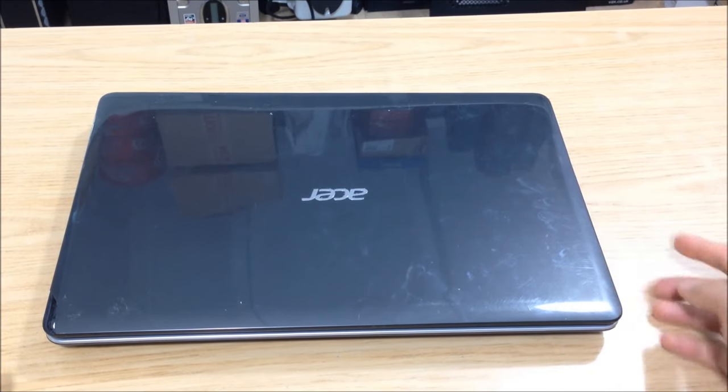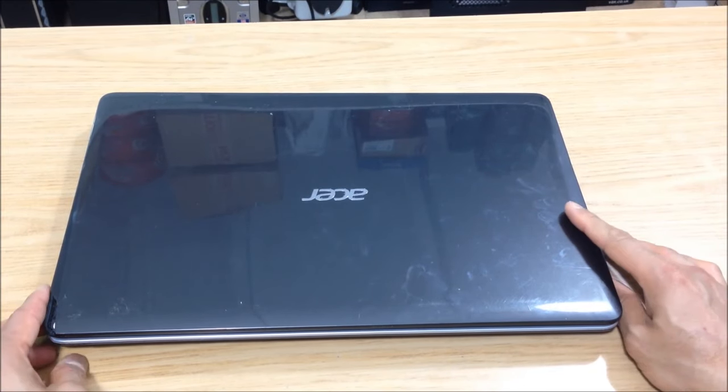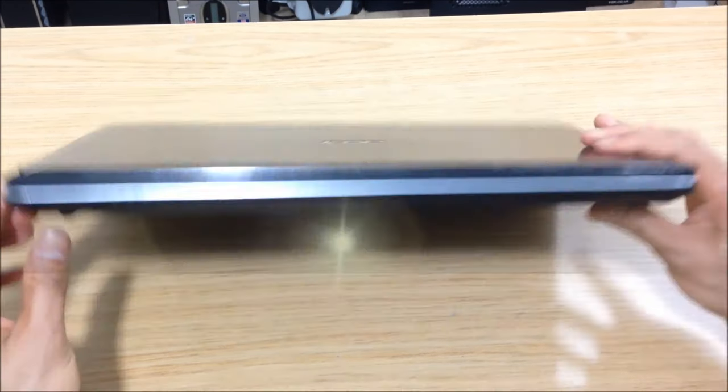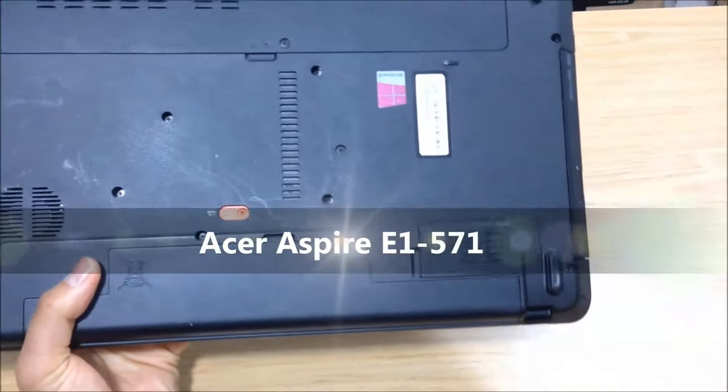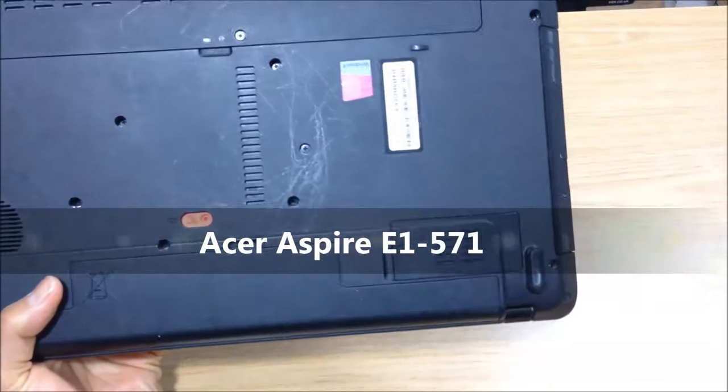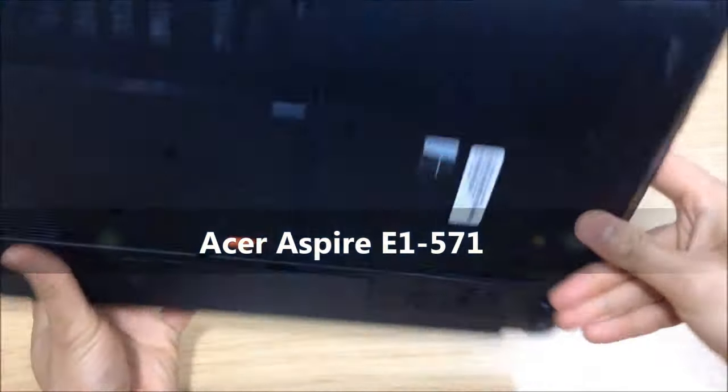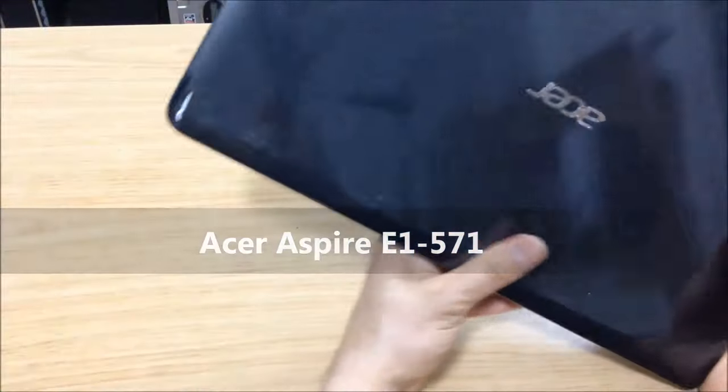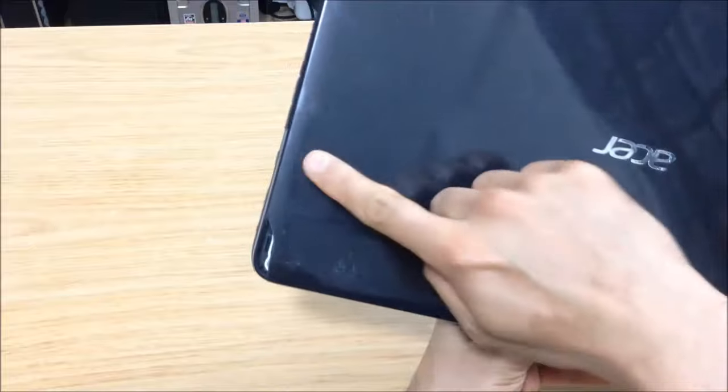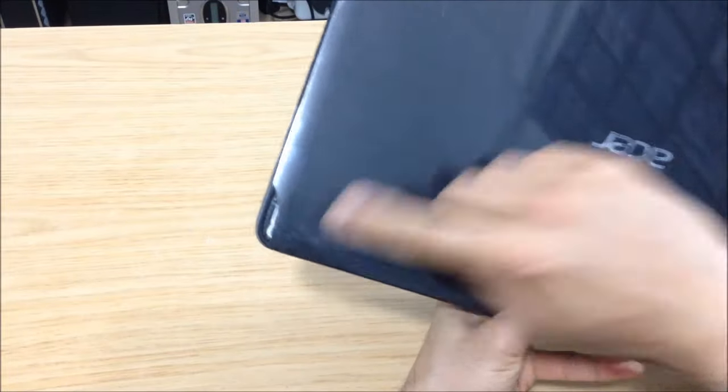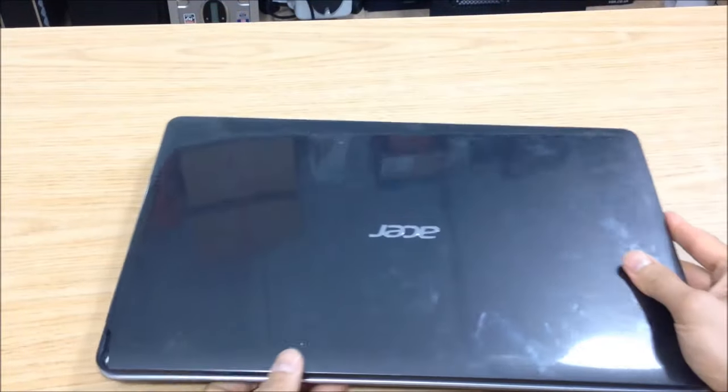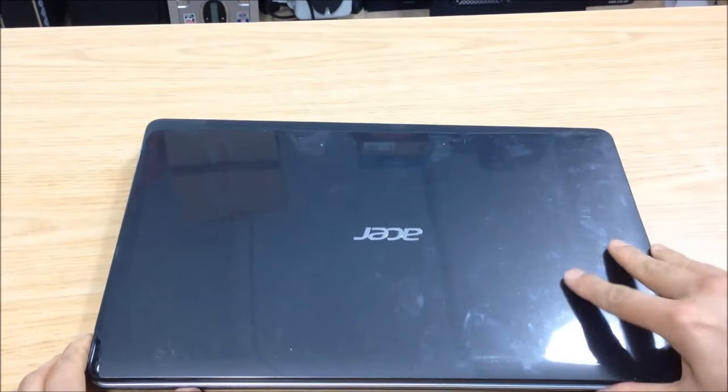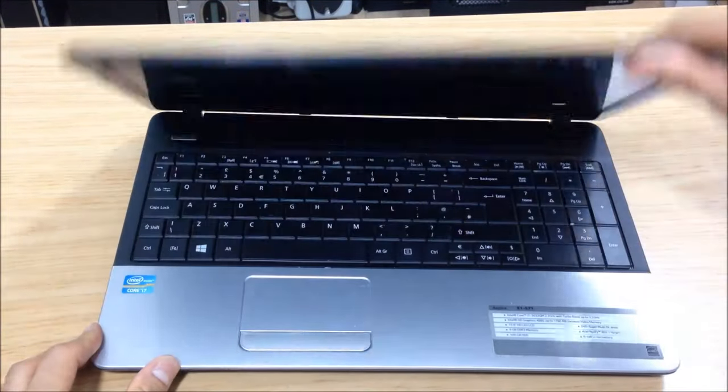Now this laptop is an Acer E1571 something. It's an Acer. And it's been dropped and it's chipped. As a result, doesn't want to turn on.